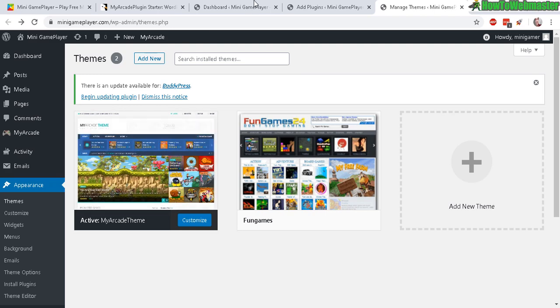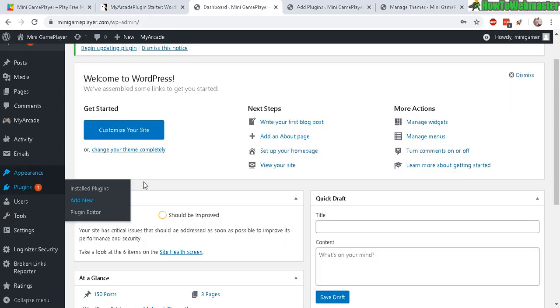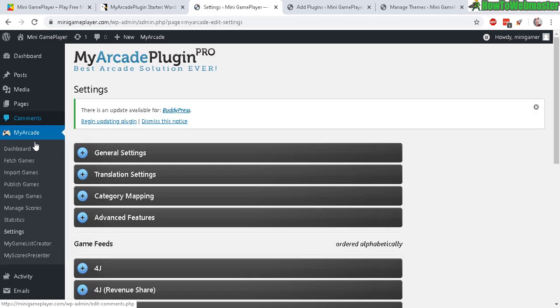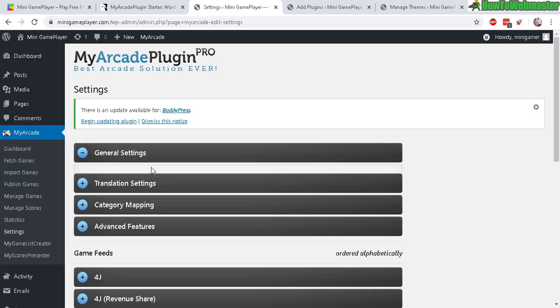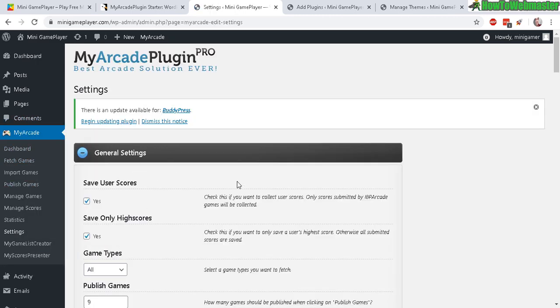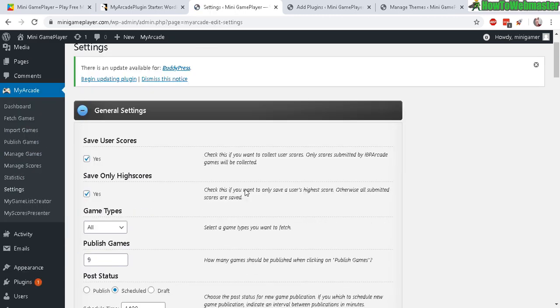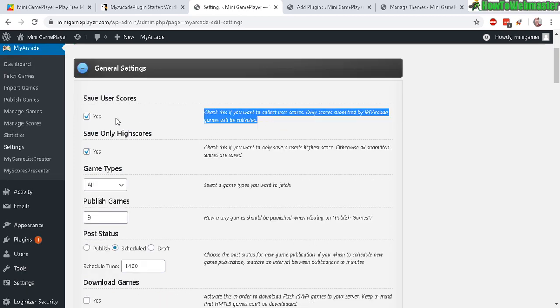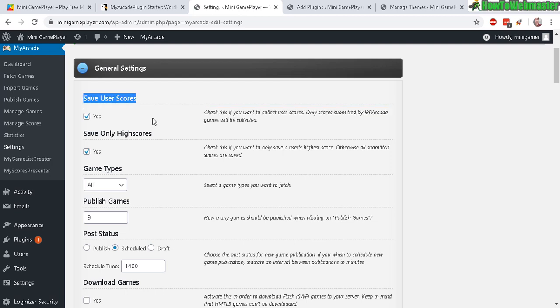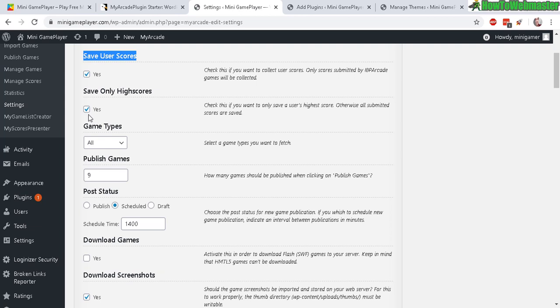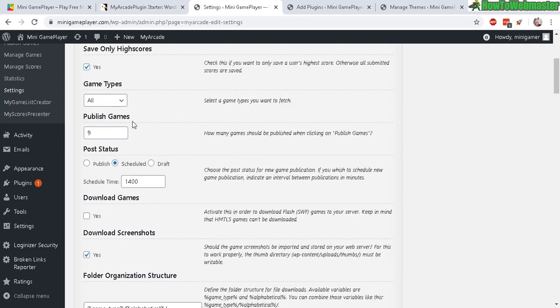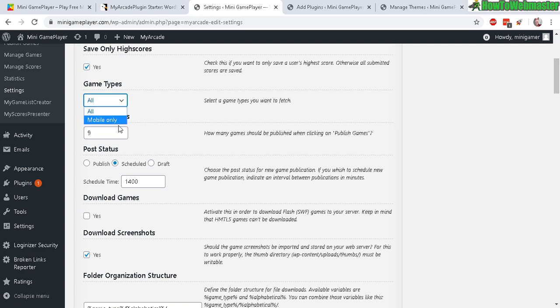So first thing you want to do is click on settings for My Arcade right here. And the settings are pretty straightforward, there are really simple instructions in the general settings like save user scores, do you want to click yes, save only high score yes or no, and here's the instructions for that. Gaming type - you can make this exclusively for mobile devices only or just allow all types, PC or computers and mobile.